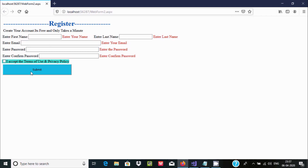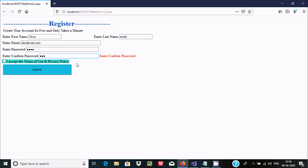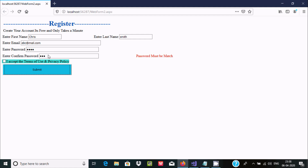Running in the browser this time. Fill in the name, email, and other fields. Enter password '1234' and a different confirm password. The error message 'Password must be matched' appears. But if I enter the same value in both password fields, the error message disappears. Now I can click submit and get 'Registered successfully'.